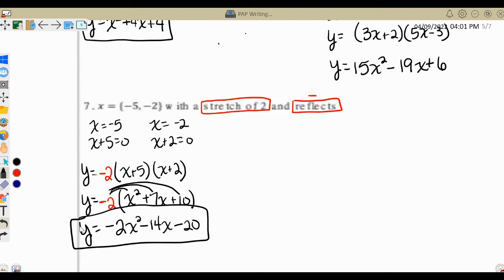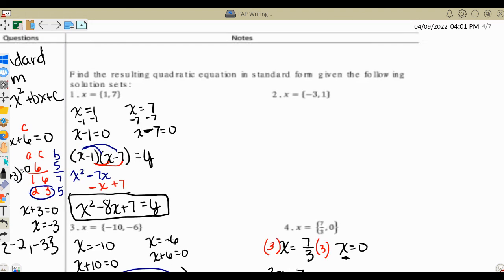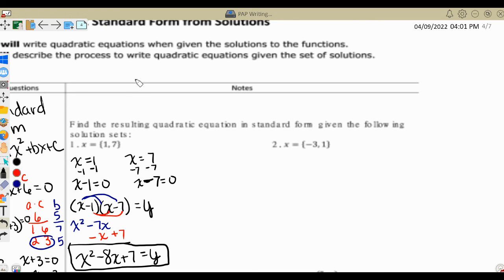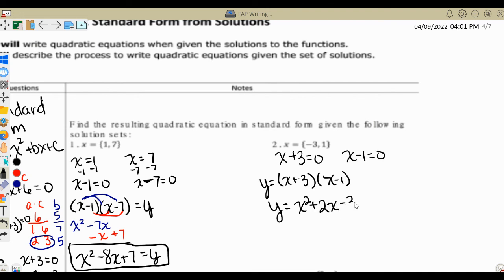Just to make sure — if you did try number 2 on your own, let's check that answer. With number 2, you would have gotten x plus 3 equals 0 and x minus 1 equals 0. When you distribute those together, you would have ended up with y equals x squared plus 2x minus 3.